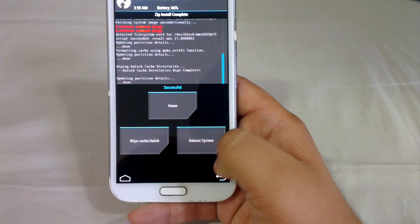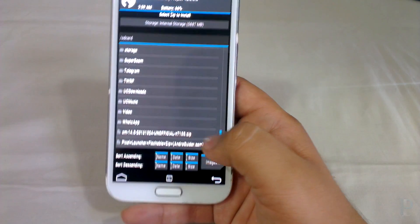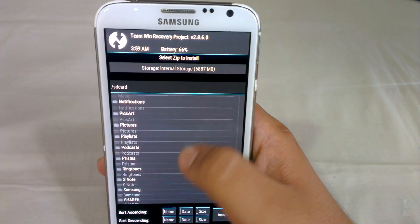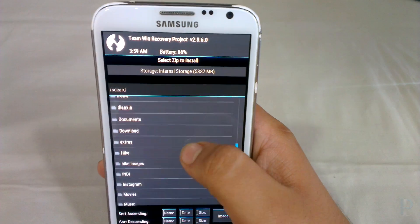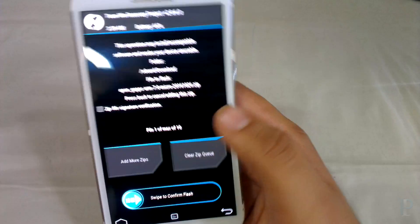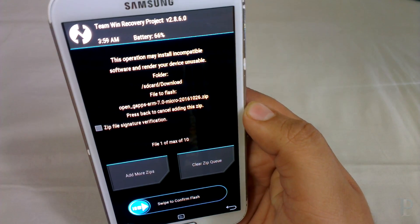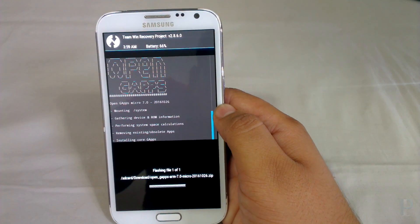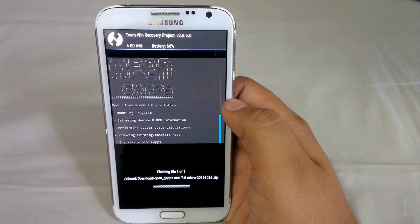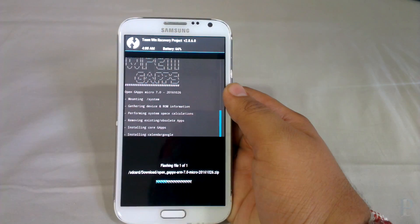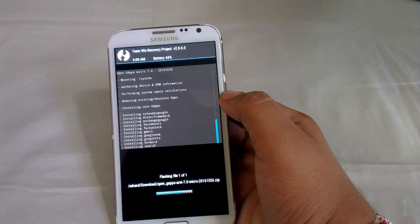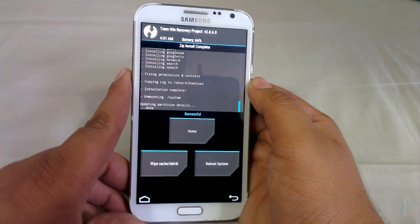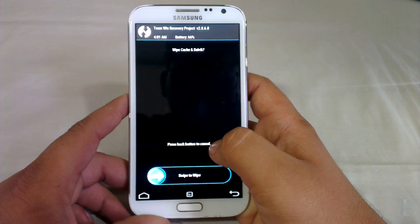Now our phone is ready to be flashed with the Gapps. Let's search for the Gapps — okay, here we go. As you can see, Open Gapps ARM 7.0, Micro Gapps package. Let me just fast forward this for you so it doesn't take a long time.